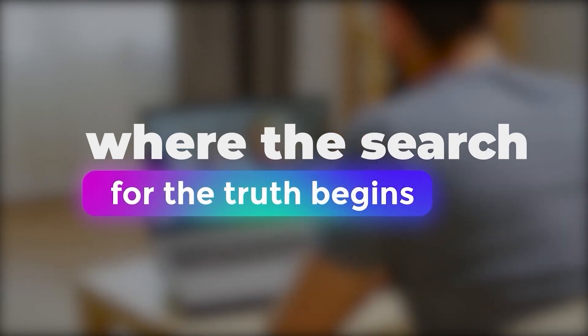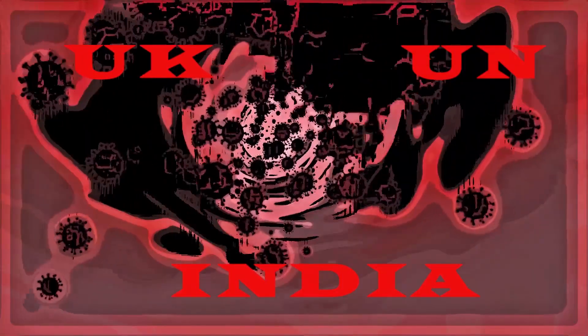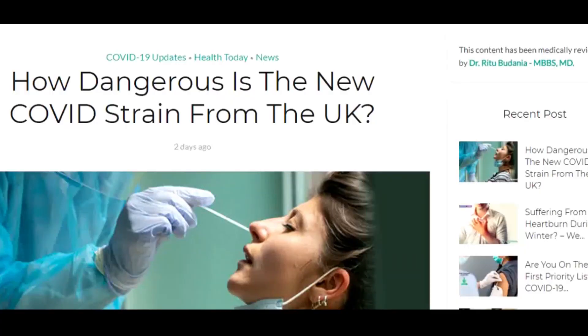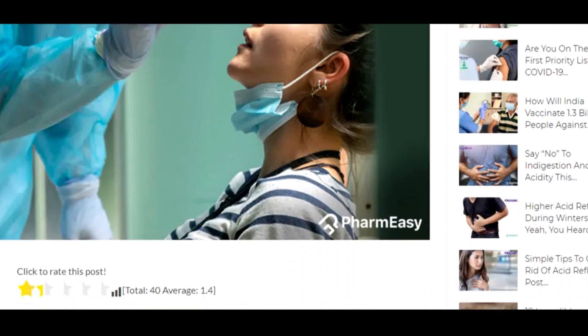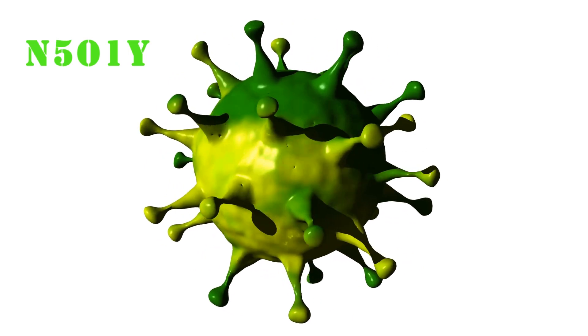Welcome to WikiVox channel, where the search for the truth begins. A new strain of coronavirus has started to spread in the UK. The UN, India, and many countries have cancelled all flights to the UK. A new virus is also spreading rapidly in Spain and has spread to the African continent. Scientists say that the new strain in the UK is very contagious and dangerous — take your pick: N501Y or B.1.1.7.